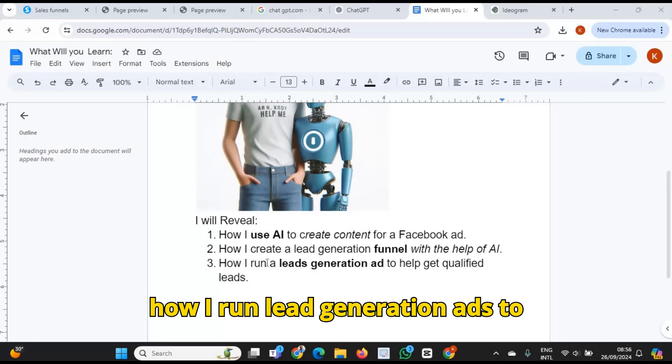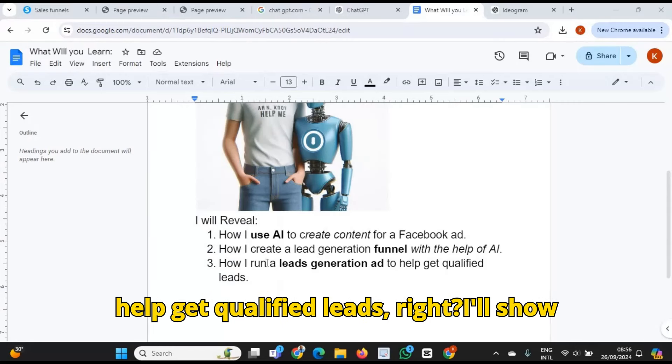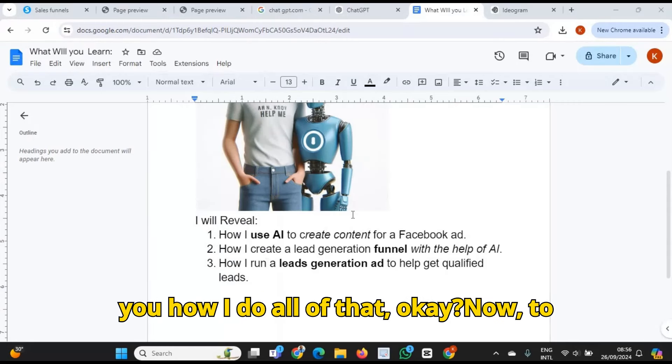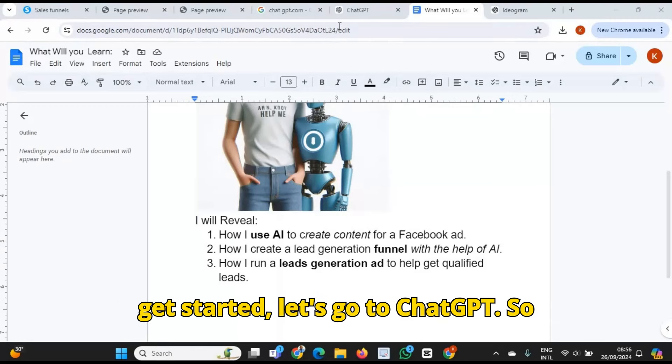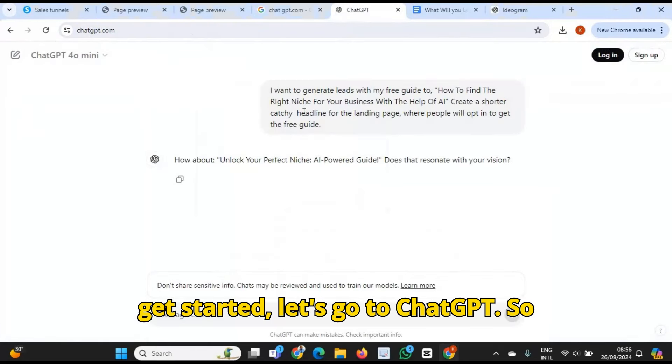I'm going to show you — I will reveal how I use AI to create content for Facebook ads, how I create a lead generation funnel with the help of AI, and how I run lead generation ads to help get qualified leads. I'll show you how I do all of that. To get started, let's go to ChatGPT.